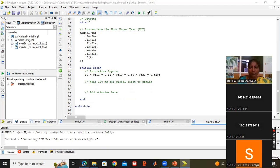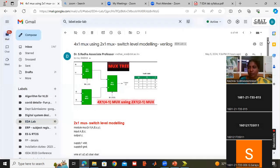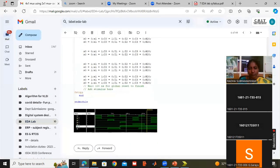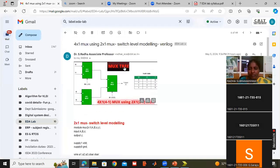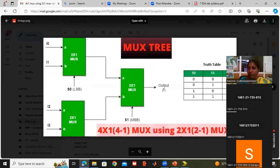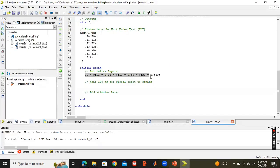If you see the truth table of the 4 by 1 multiplexer: selection line S1=0, S0=0, I0 is the output. Selection line S1=0, S0=1, I1 is the output. S1=1, S0=0 means I2 is the output. S1=1, S0=1 means I3 is the output. Now I have to verify this with the help of the test bench.